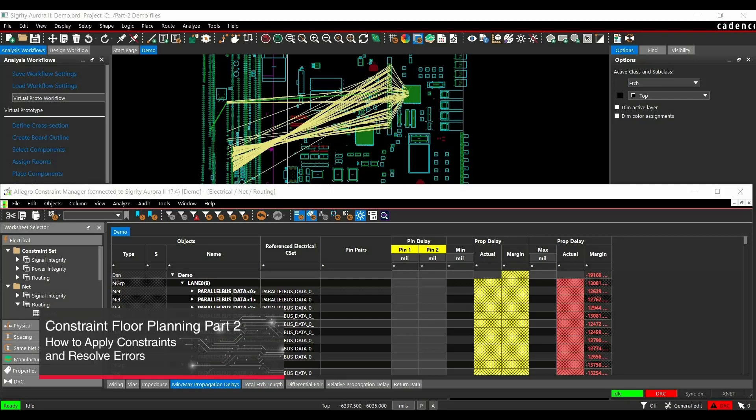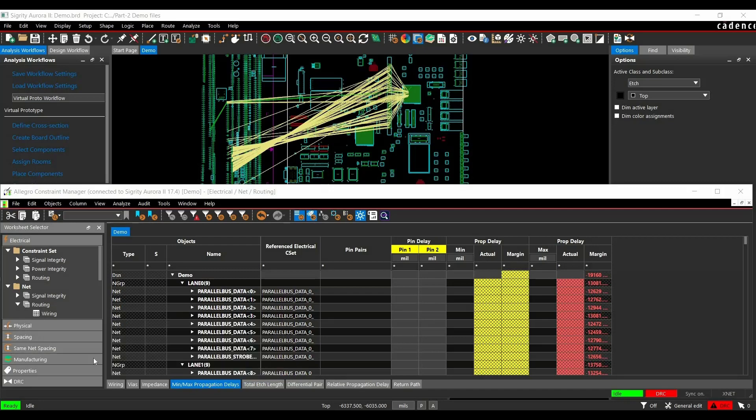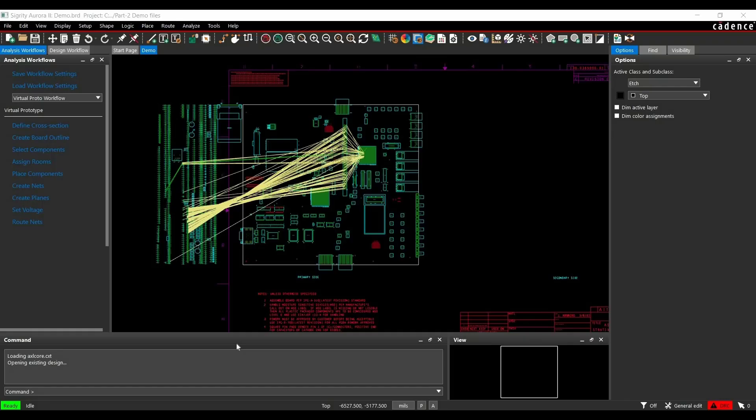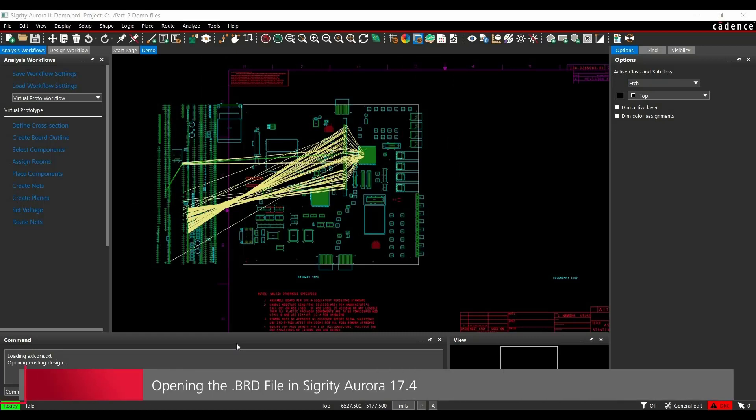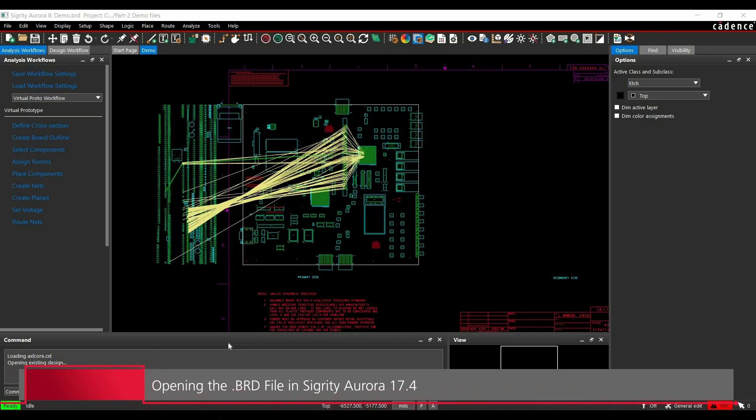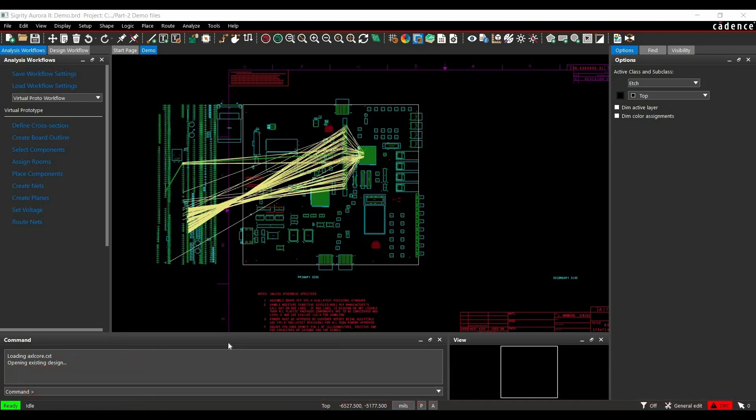In this video, we will apply constraints to a board file, run DRC checks and resolve errors if any. Let's get started. We will begin with opening the board file that we saved in part 1 of Constraint Driven Floor Planning Tutorial, or you can download the same file from the link given in the description and open the board file in Signrity Aurora 17.4.